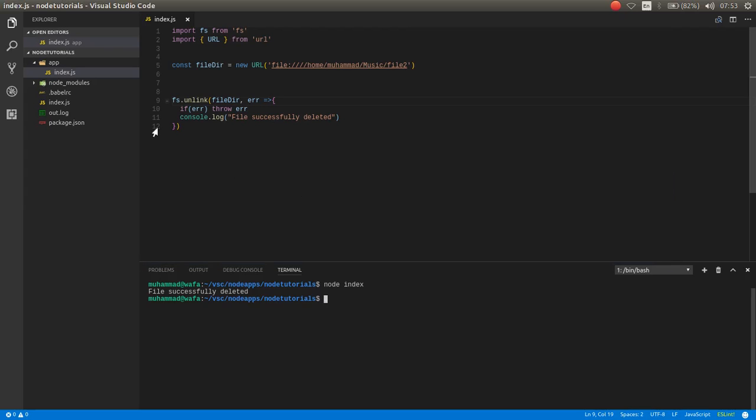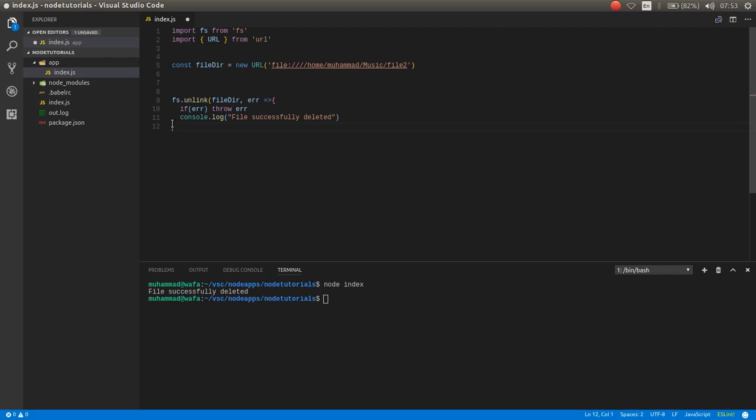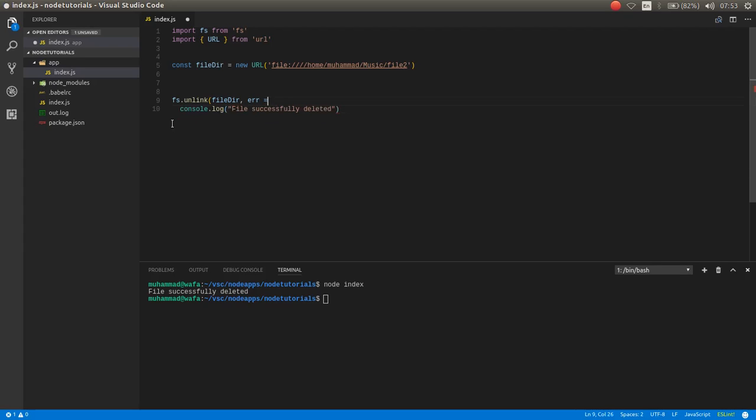Now I want to delete that by sync function. The unlinkSync function just has one parameter.